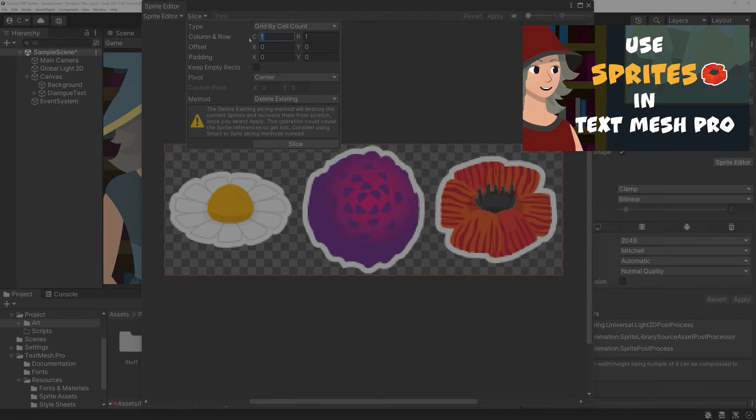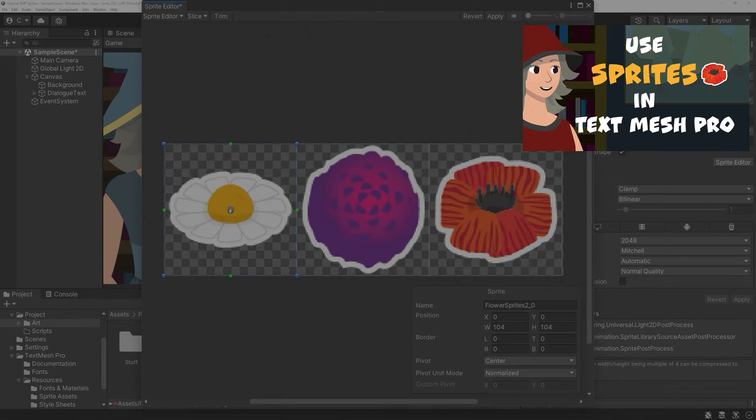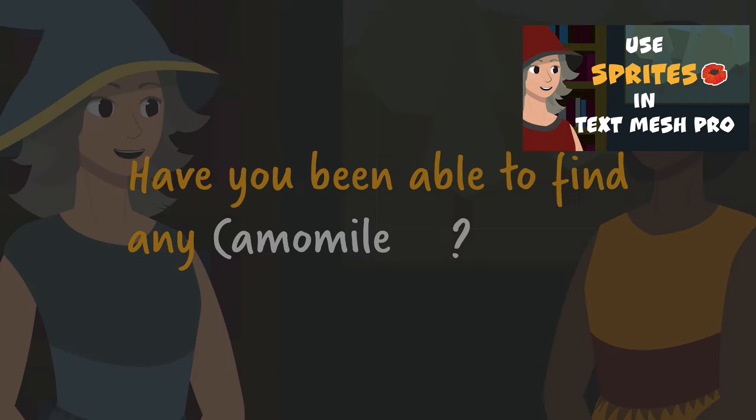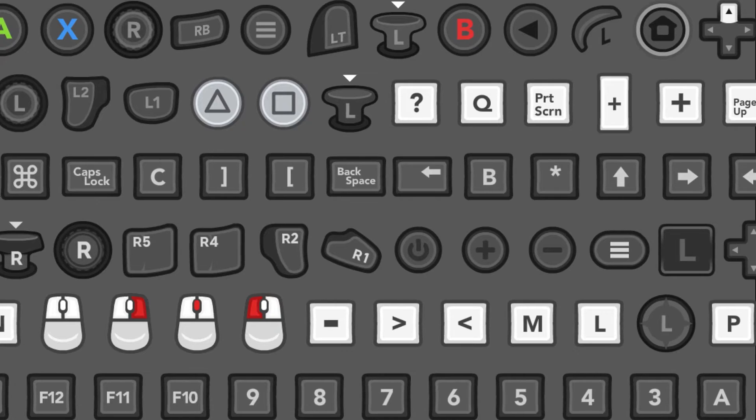I recommend watching this video I published two weeks ago to get the basics down first, but if you do, ignore the naming for now. These button prompts are TMP sprites and will need the basic sprite setup I show in it.